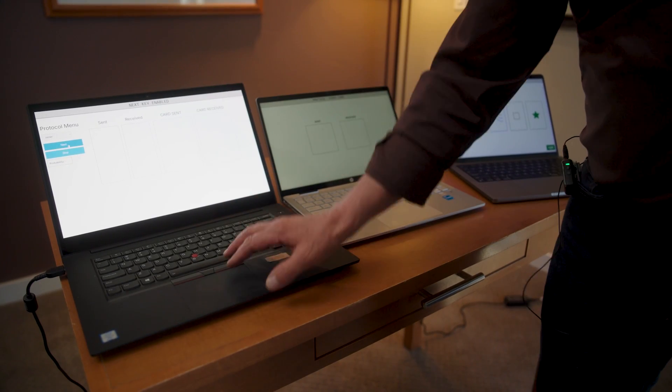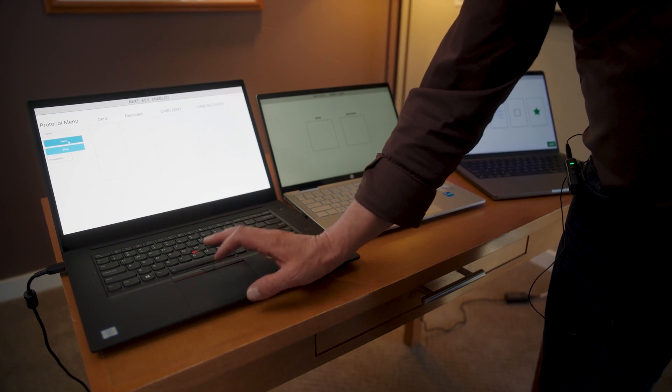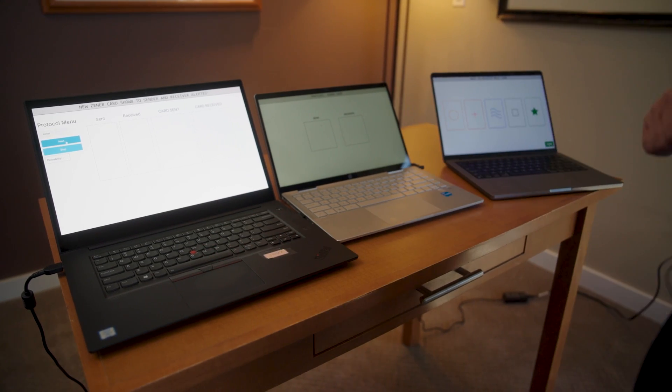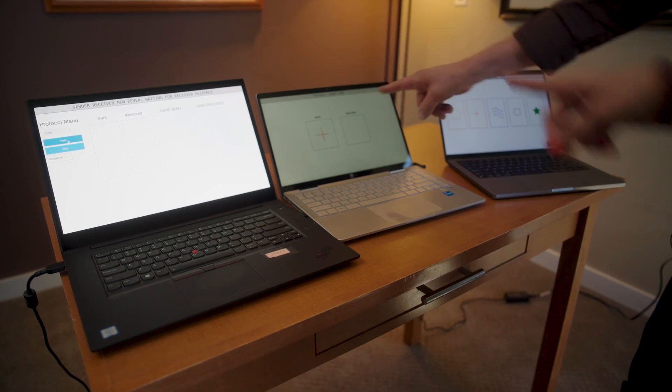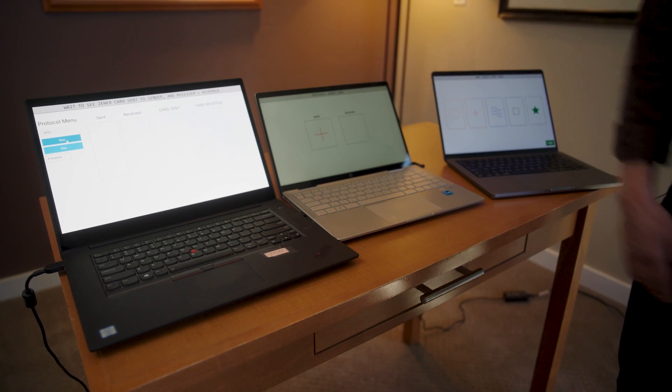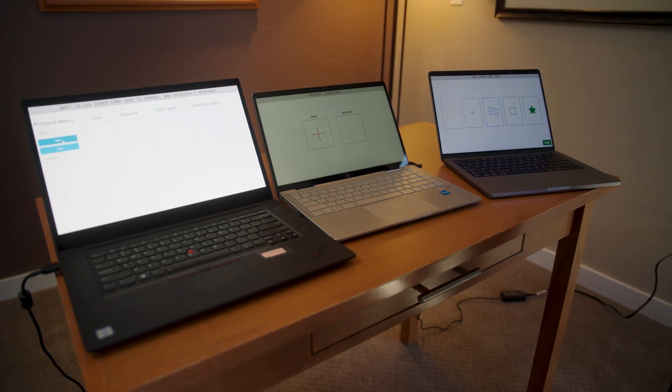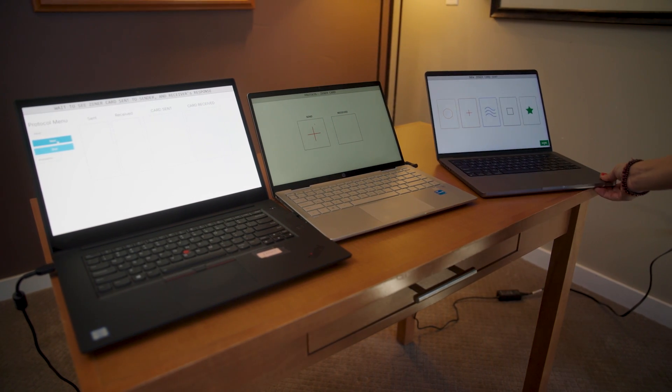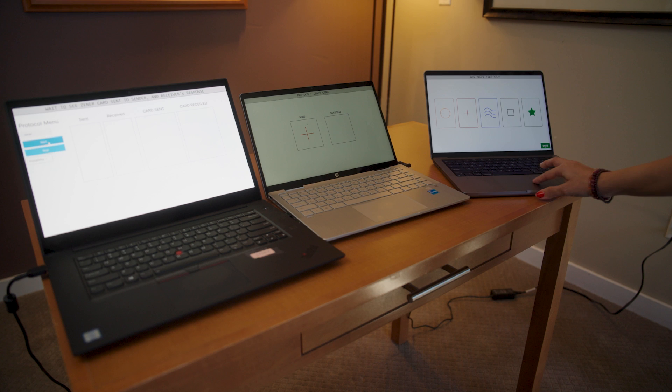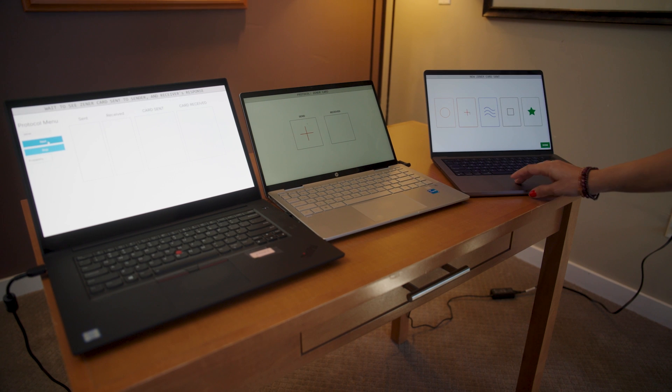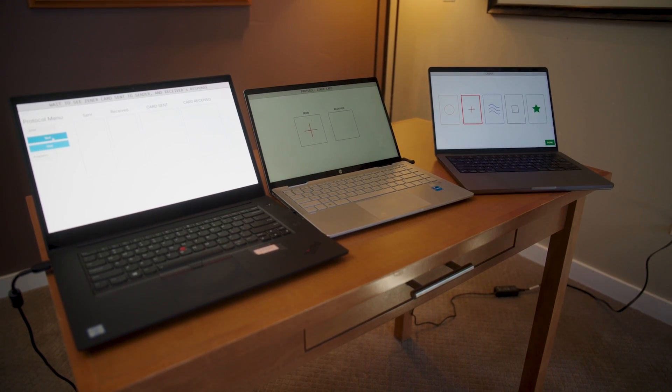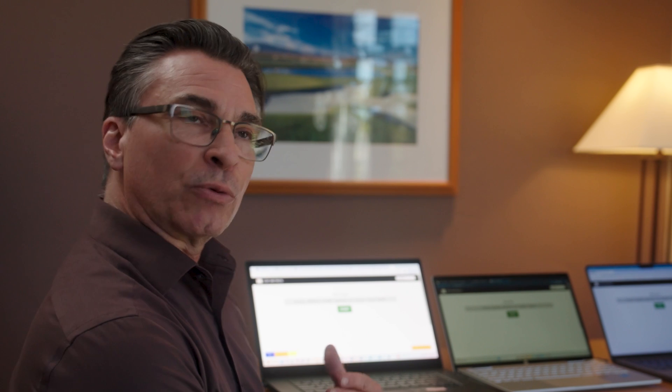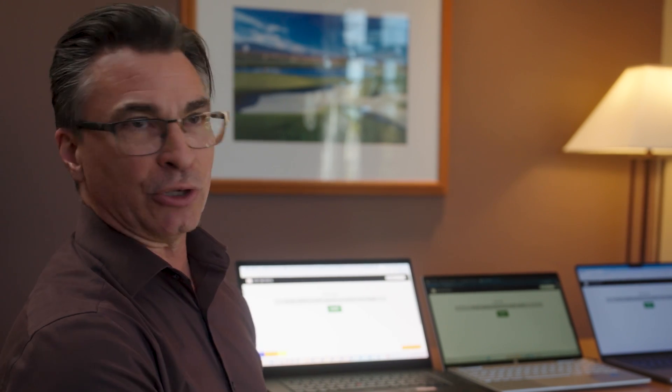One computer is designated as the manager. Then the other two computers, one will be the sender, and one will be the receiver. And because it's web-based, we could keep these as separate as possible. They could be in different rooms. They could be in different states, and we could do this testing. And so that's one of the reasons we developed it this way is so that we could actually do remote testing so that we don't always have to be in person to be able to get good data.